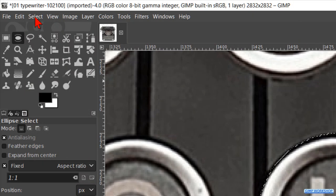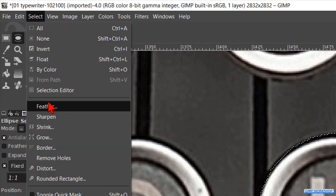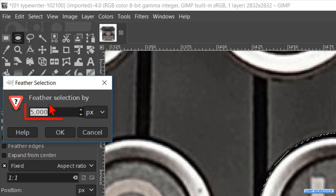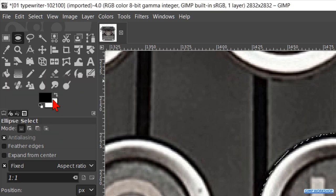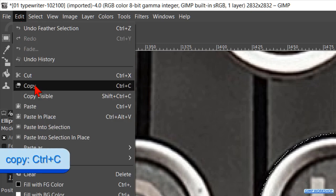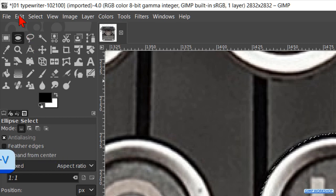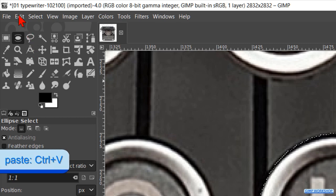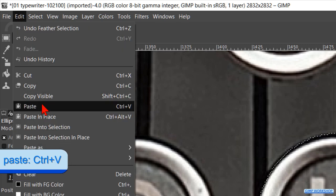Go to select, feather and feather the selection with 5 pixels. Click ok. Back to the menu bar and now to edit. Here we click on copy. Again to edit. And now we click on paste.